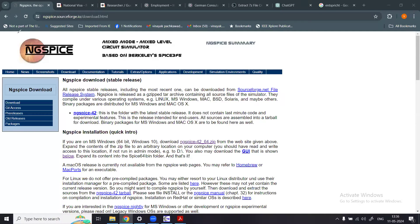Welcome back to our channel. We continue our discussion with ngspice, which is a free, open-source circuit simulator — a mixed-mode circuit simulator. Here is the homepage of ngspice. You can simply open a browser, type ngspice, and click to reach this webpage.